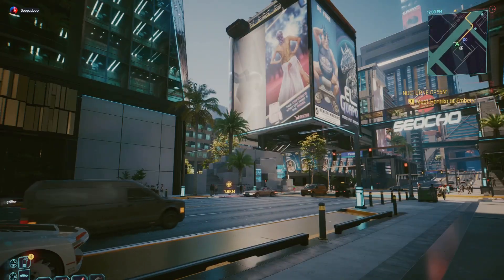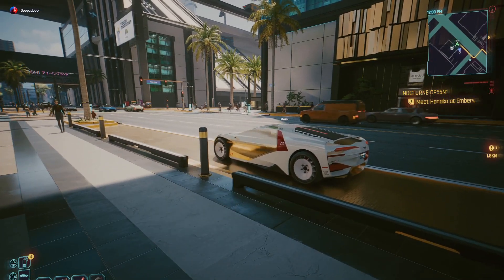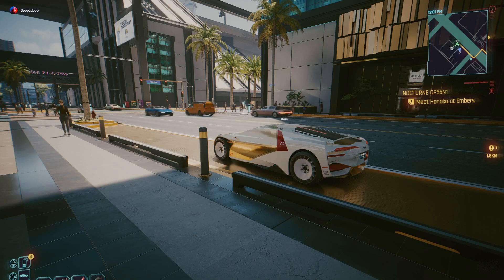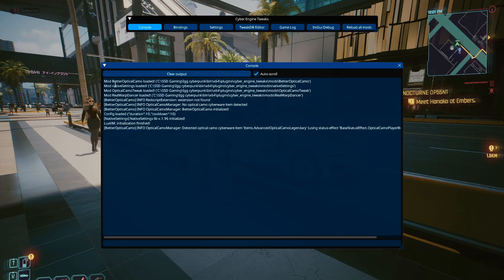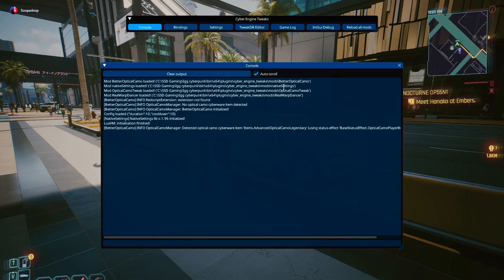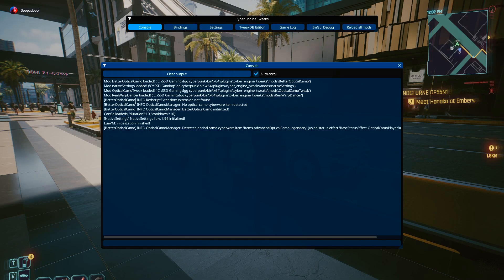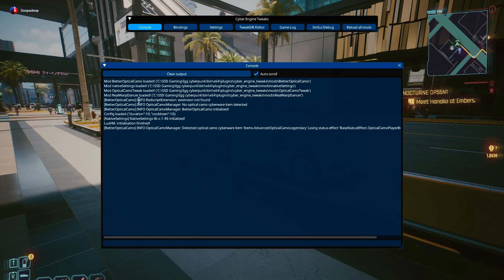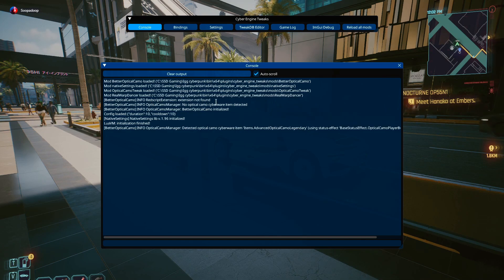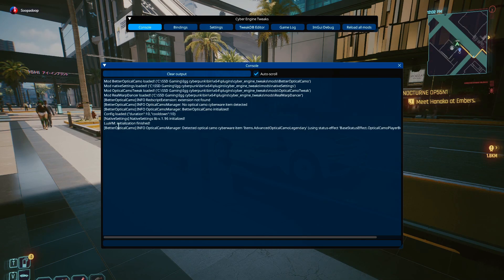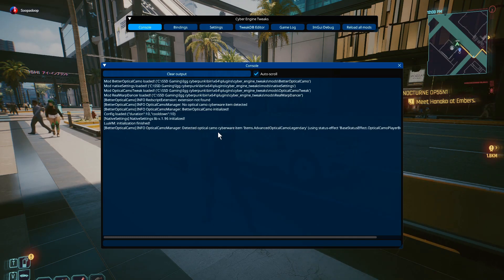Now you can see my game's on, working fine. When I hit the tilde key, everything pops up. Everything right here working right now. The better optical camo, for some reason it says RedScript extension not found here. But then at the bottom here, I guess it found whatever it needed and it started working.